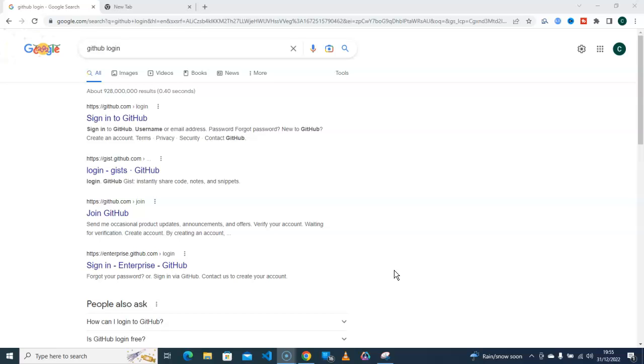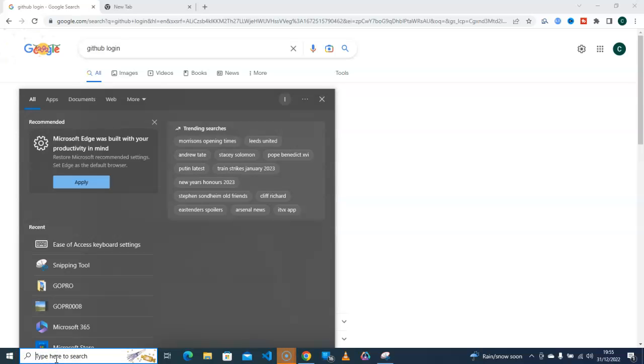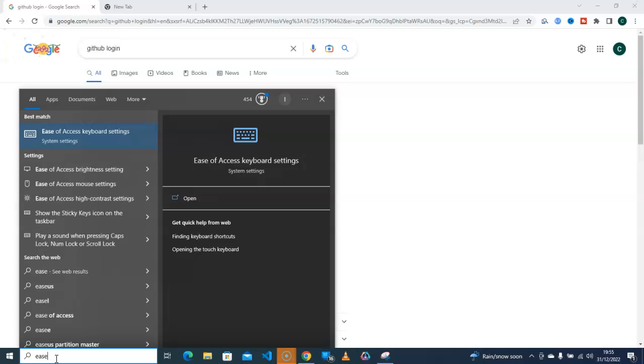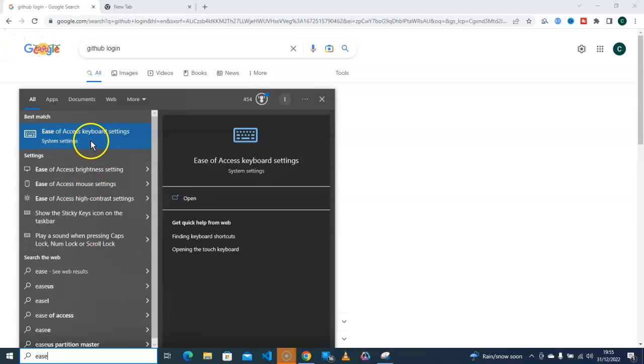So without wasting much of your time, let's get into this. You can see the search bar down here. Click on the search bar and type 'Ease of Access.' Just with 'ease' you can see that up here. Ease of Access, click on that.